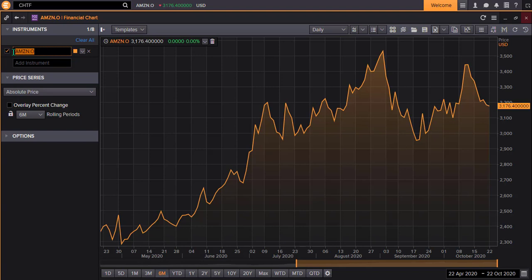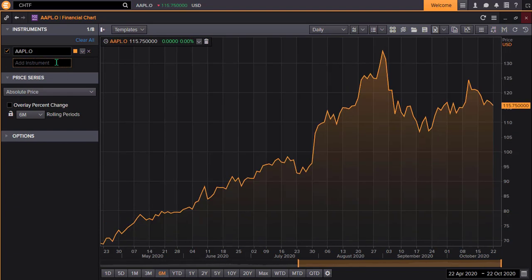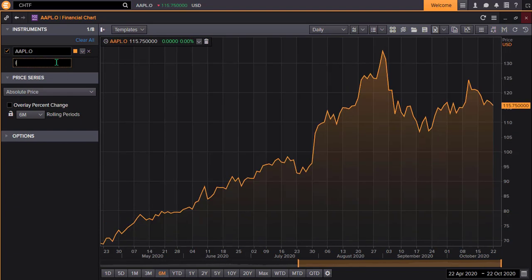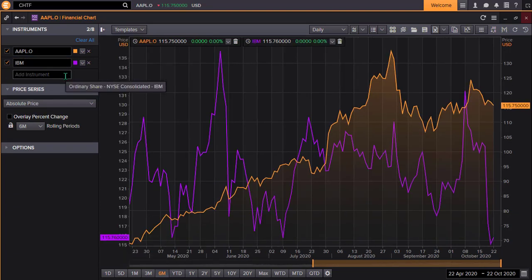I'm going to change to Apple. You can add other instruments by typing them in the Add Instrument box. I'm going to add IBM to the chart. As you add other instruments, a new Add Instrument box will be created and the new data graphed. You can also use the drop-down menu next to the Instrument to add items.